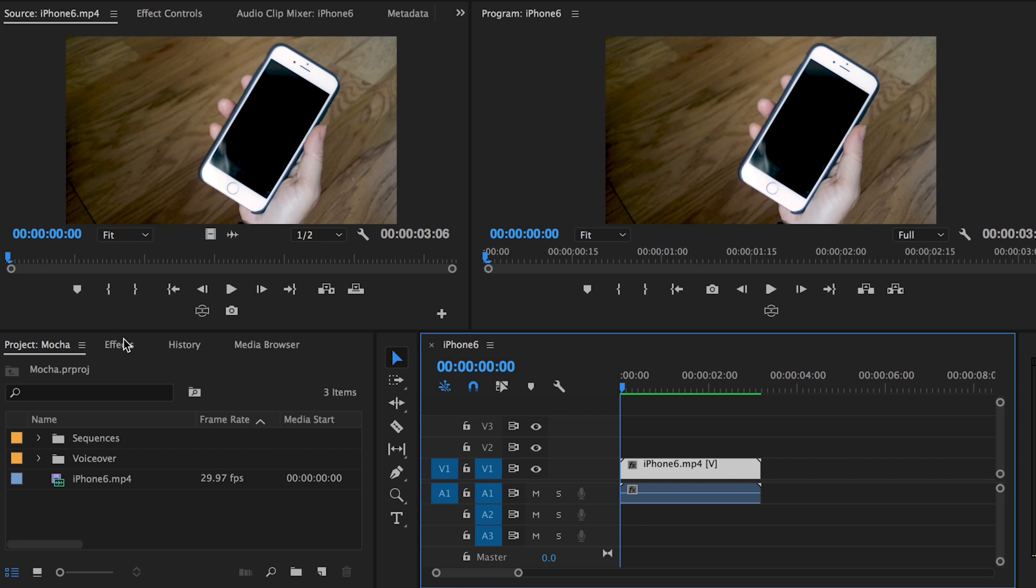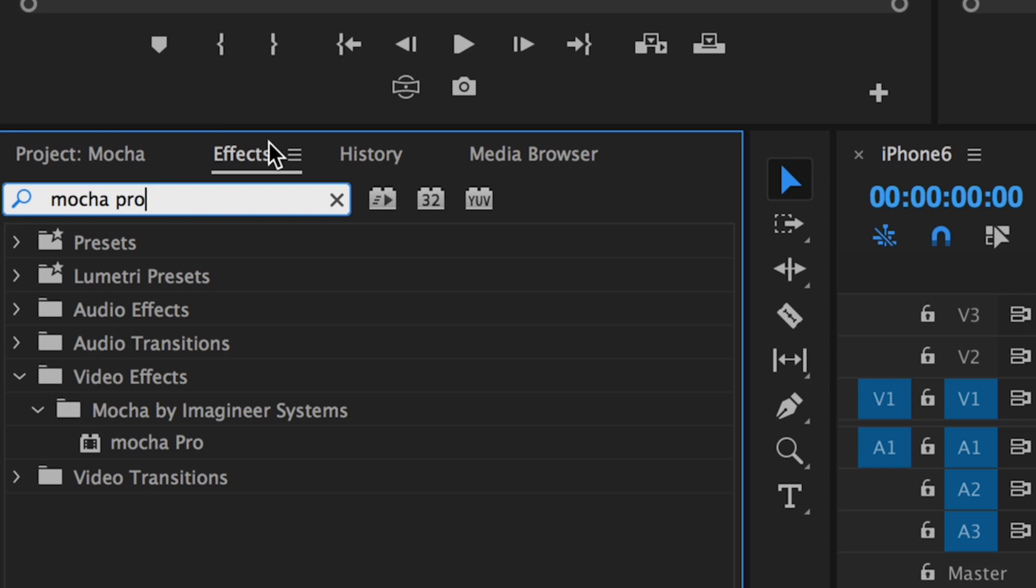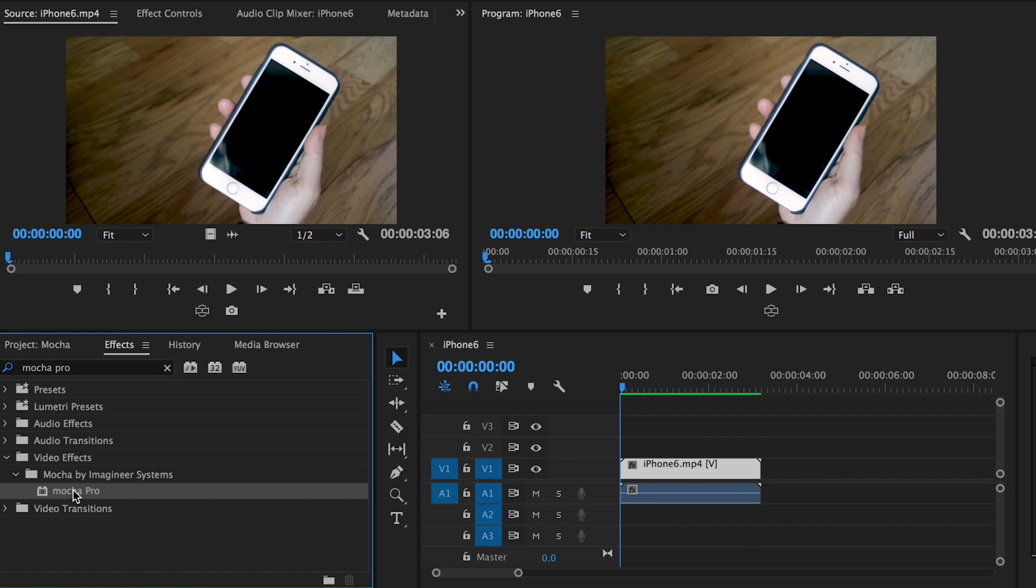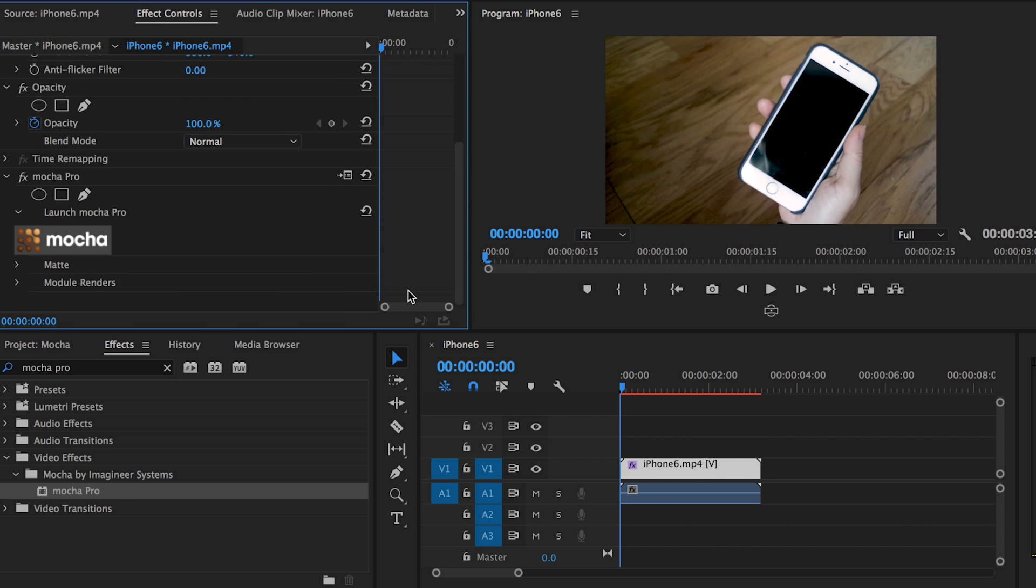To start, go to your effects tab and search for Mocha Pro. Drag and drop Mocha Pro onto the clip. Then, under effects controls, click on the Mocha logo and it will launch open the Mocha Pro plugin.